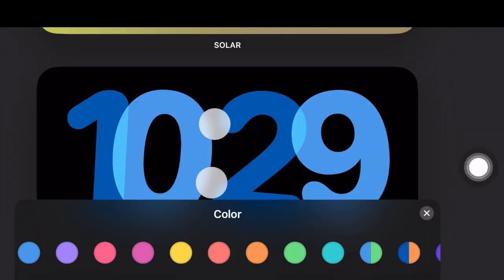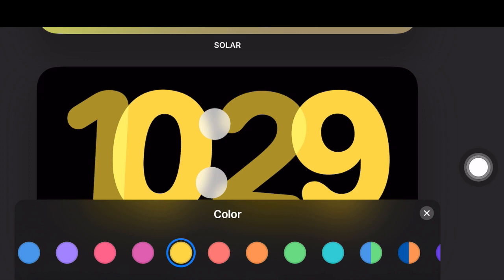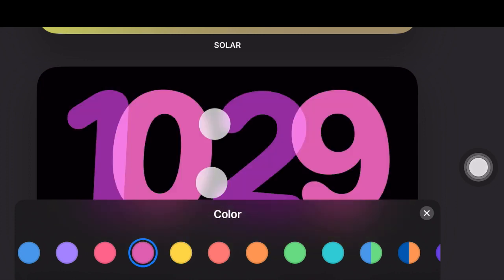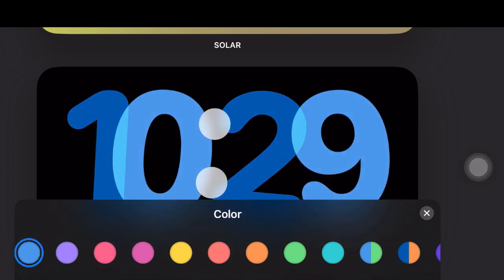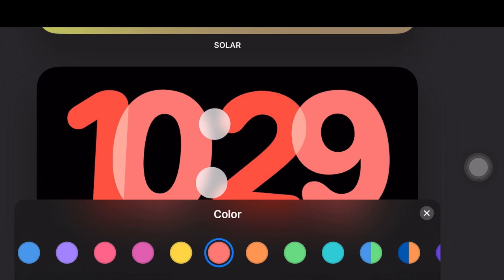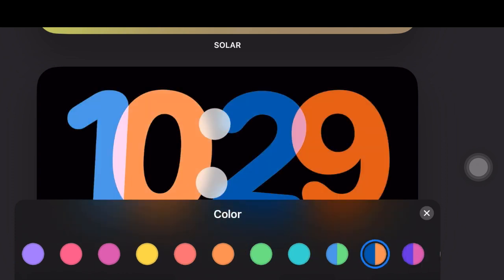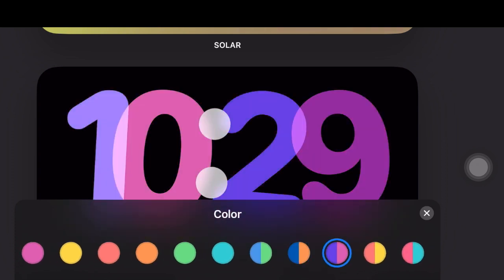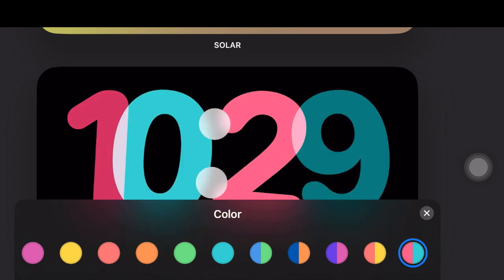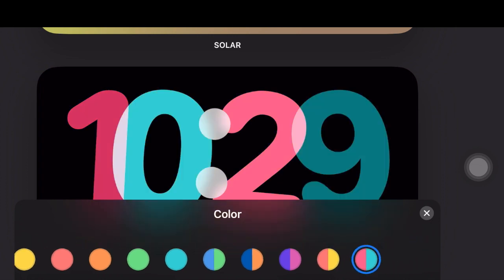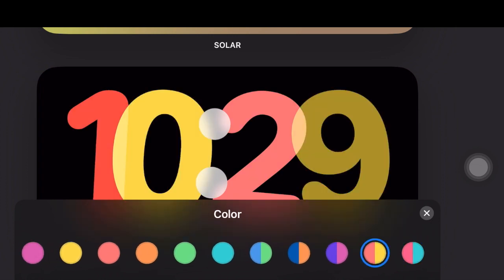Next up you will see a row of color swatches. Now simply swipe left or right on the row to find the desired color and select it. Since it features a ton of colors, picking the one that can give your clock an eye-catching look shouldn't be a big deal.